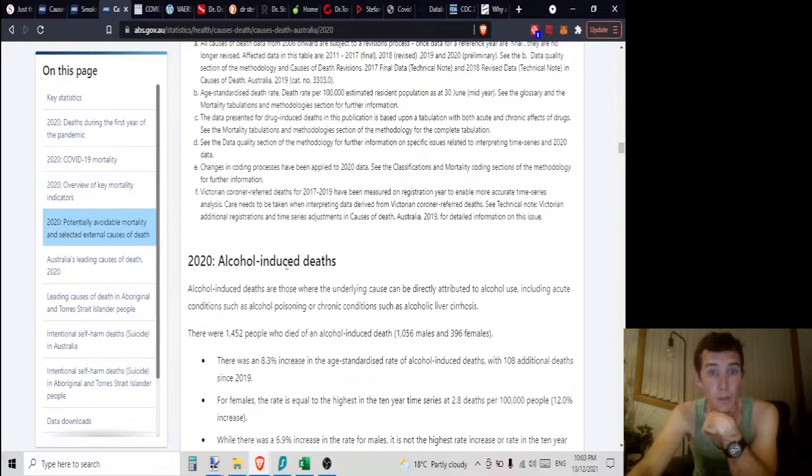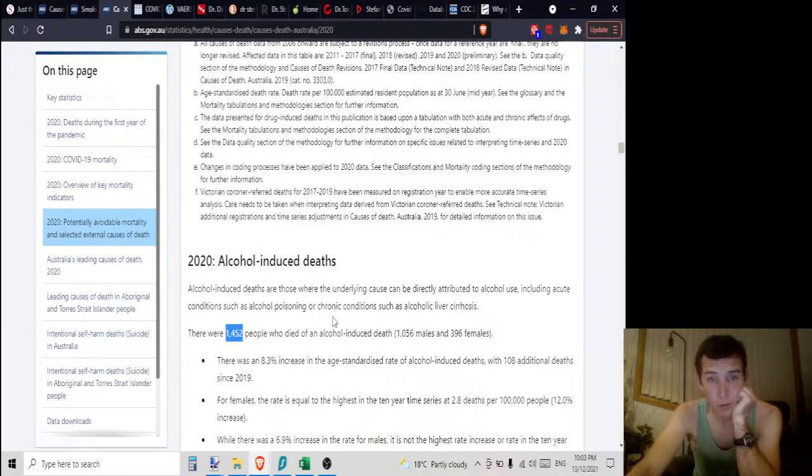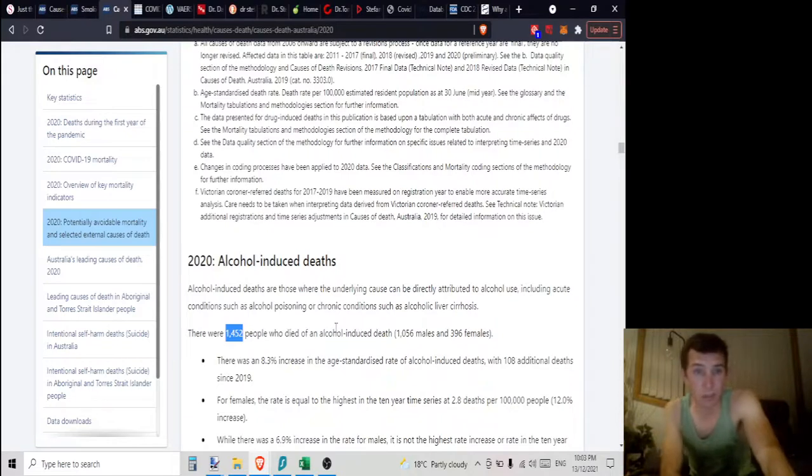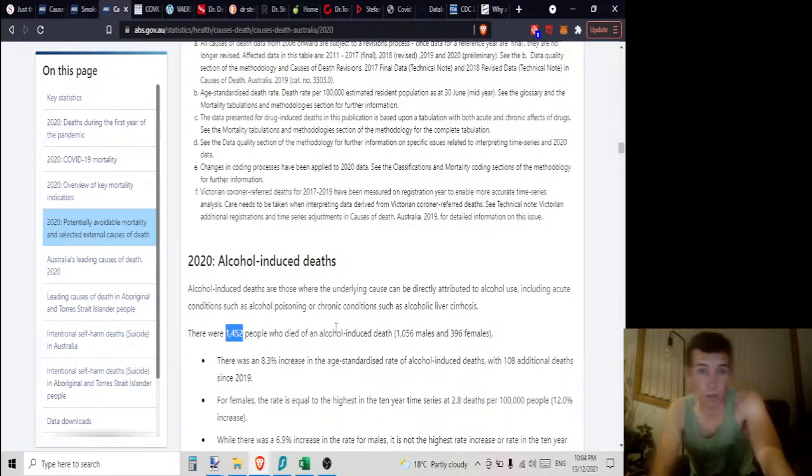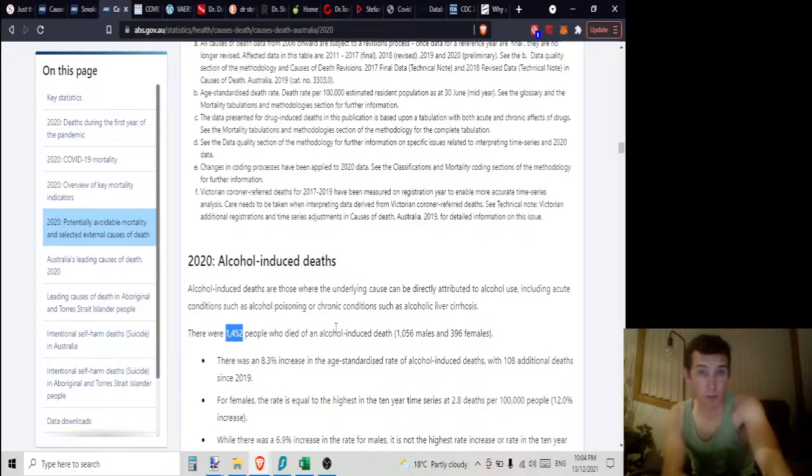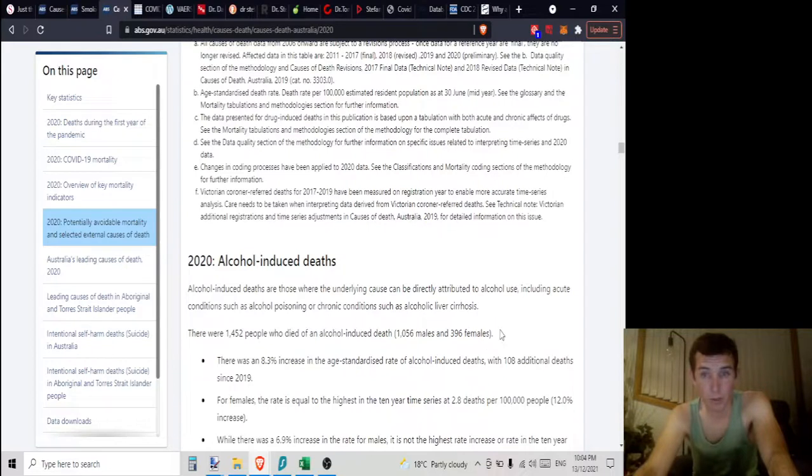Another one, you might argue, would be alcohol. 1,452 people died of an alcohol-induced death. Well, the fictitious dis-ease that I just created for a hypothetical scenario called Schmovid91 only has an average of about 1,000 people a year. So alcohol is another one.